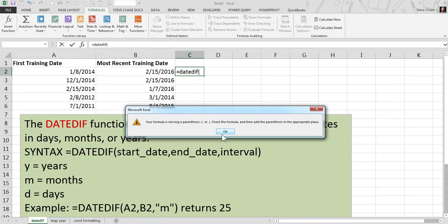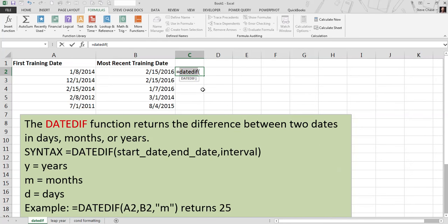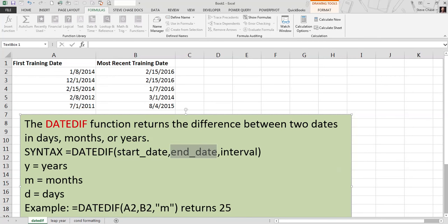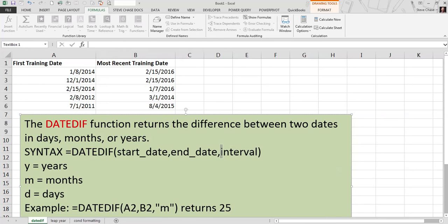The start date. Let me get out of here first. We're going to have the start date for the first argument. The second argument will be the end date. And third will be the interval, such as a Y for years, M for months, and D for days.